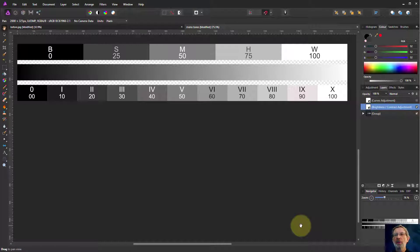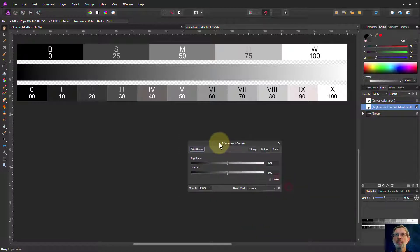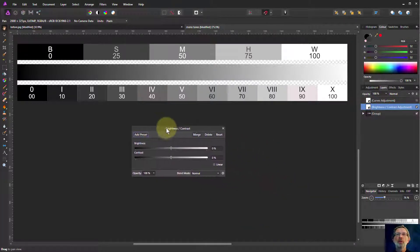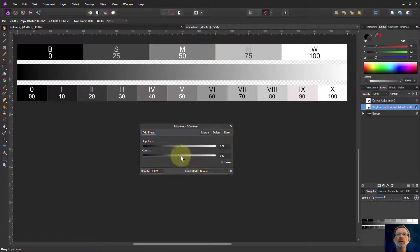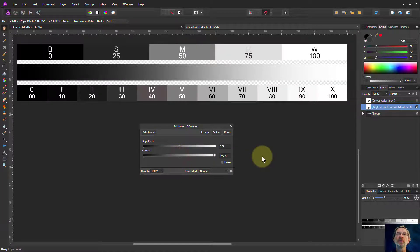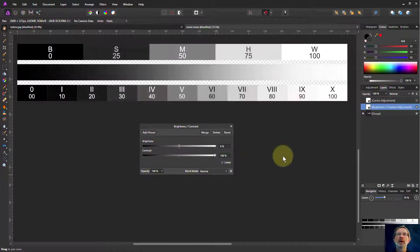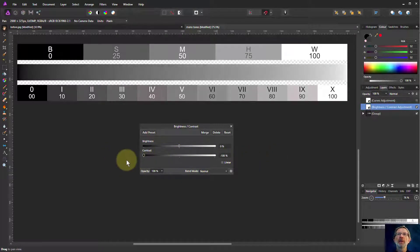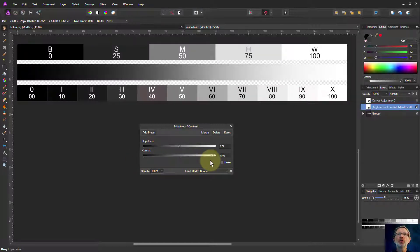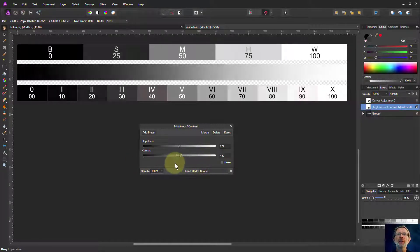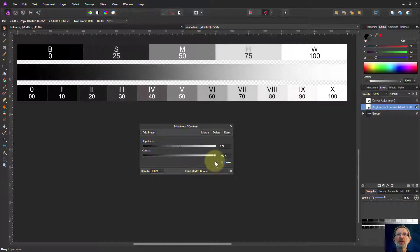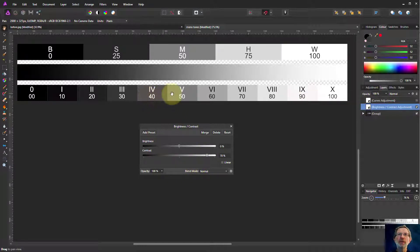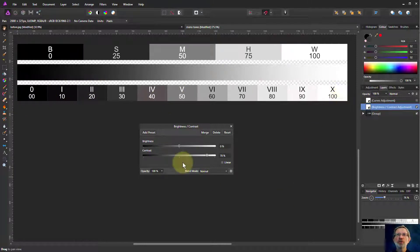Normally when we want to increase contrast, we reach naturally for the contrast control. So watch what happens here when I turn the contrast up and down. Notice the ends don't change so much. A lot of this is happening in the middle. It's increasing the step change between each of these, but it's not doing much at the ends.